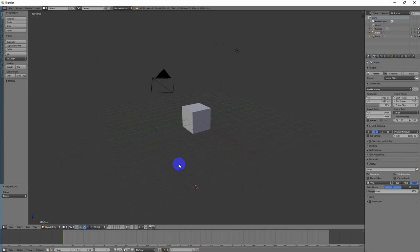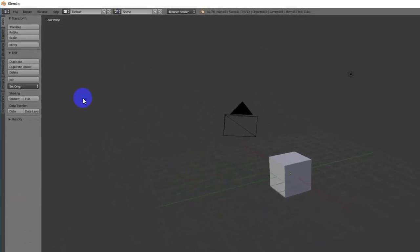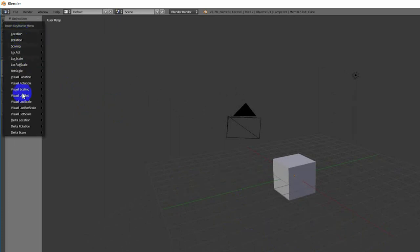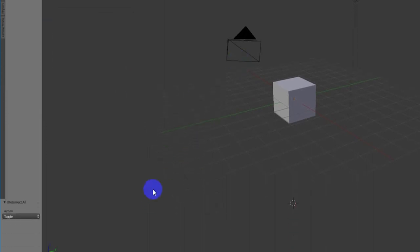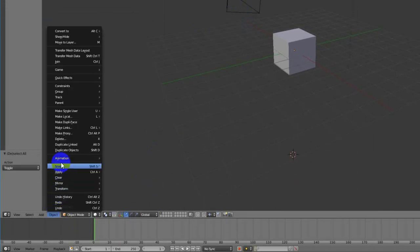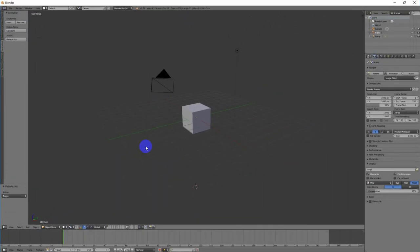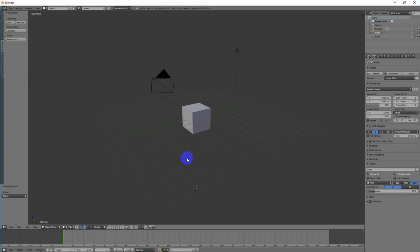การเพิ่ม Keyframe สามารถทำได้โดยไปที่เมนู Timeline > Animation > Insert Keyframe หรือไปที่เมนู Object > Animation > Insert Keyframe หรือกดแป้นพิมพ์ I เพื่อเรียก Keyframe ขึ้นมาหากอยู่ใน 3D View นอกจากนี้ยังสามารถเพิ่ม Keyframe ได้จากปุ่ม Auto Keyframe